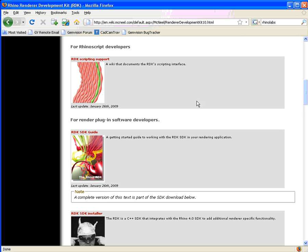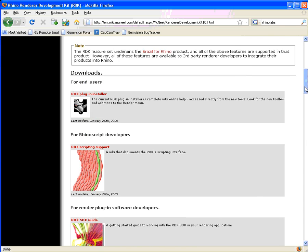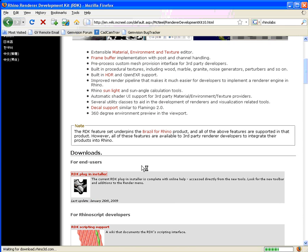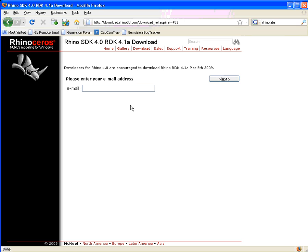We don't need the SDK, that's Software Developer Kit, so click here and you need to put in your email, which I'll do, and then download that.